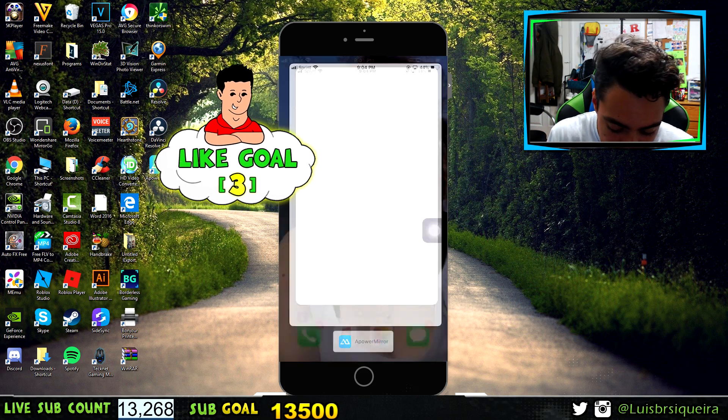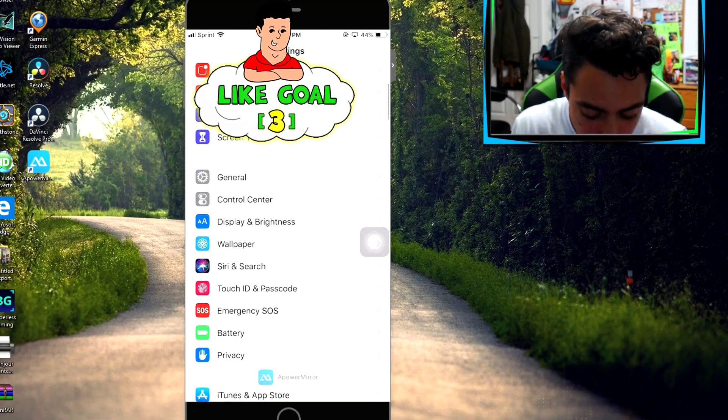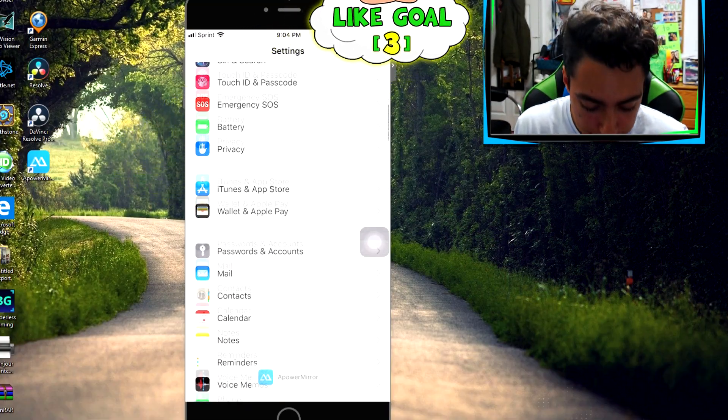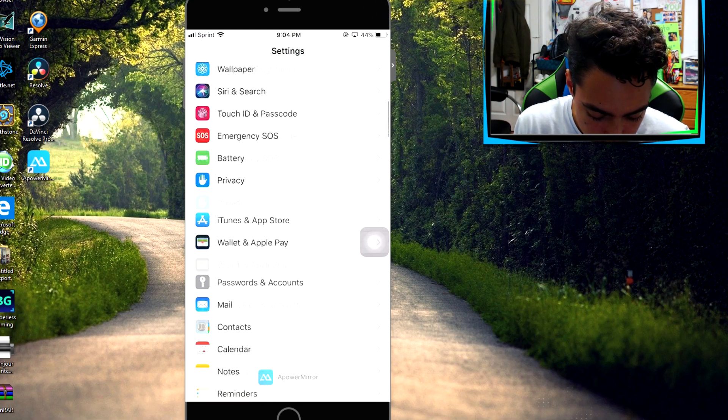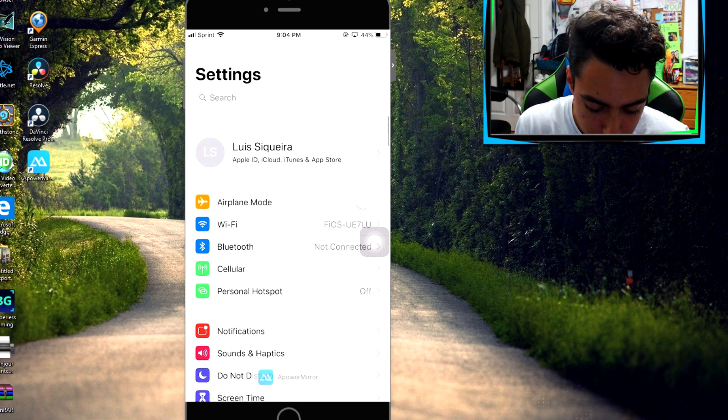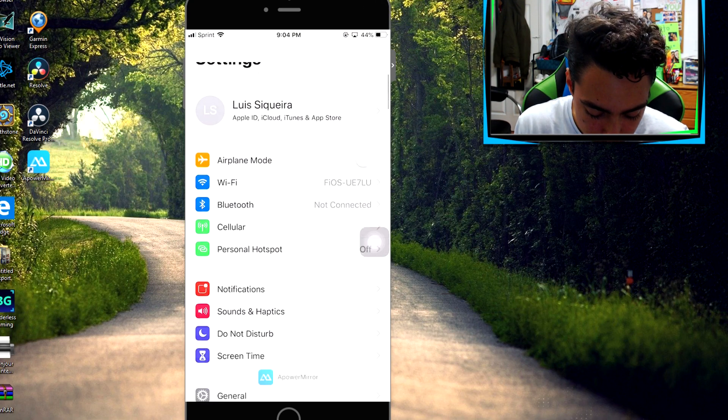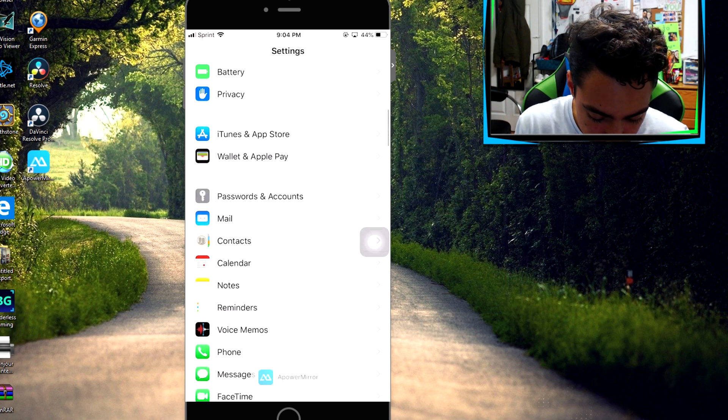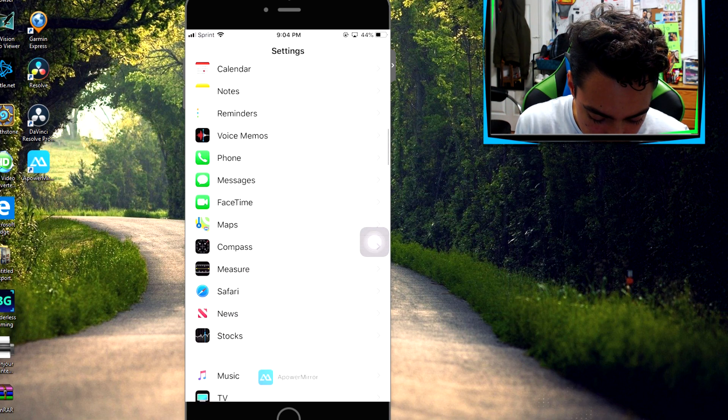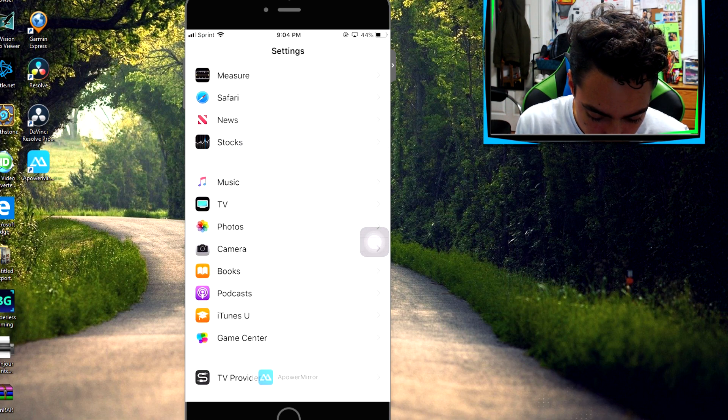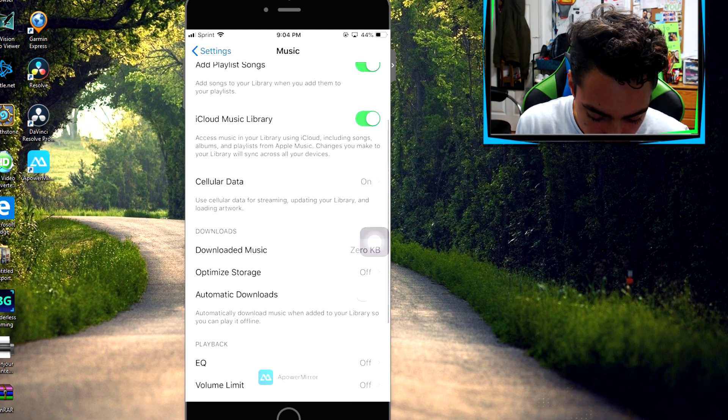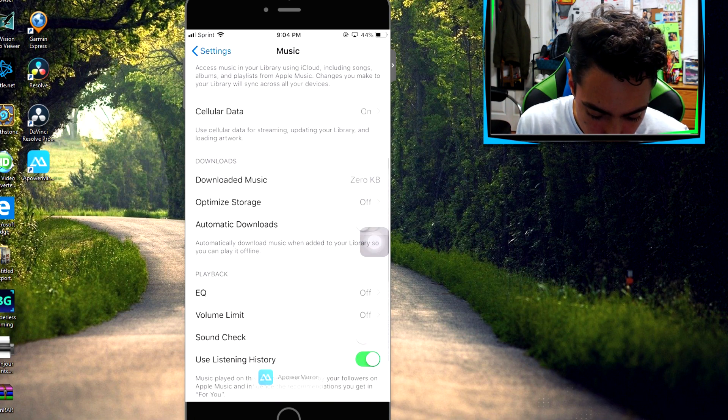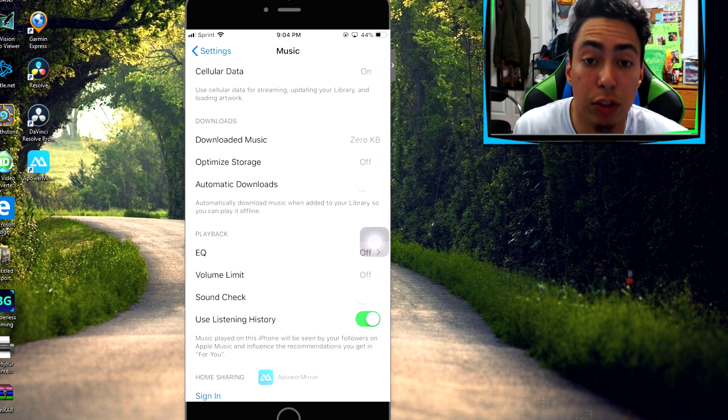What you want to do is go to Settings. You're going to want to scroll down. The first one is for music, so you're going to go and click on Music right here. Then just scroll down where it says Automatic Downloads and make sure you turn that off.